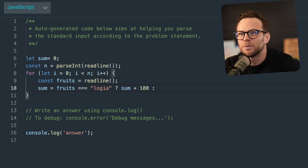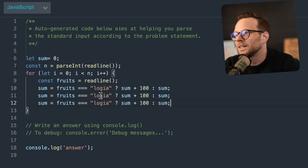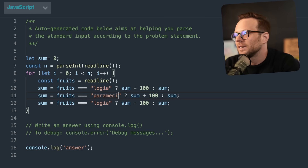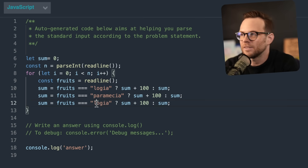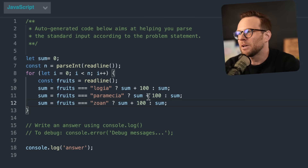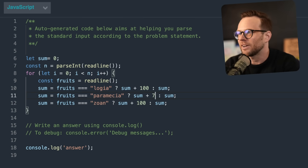If fruits is equal to Paramecia: 75; Zoan: 25. I better have read this question correctly, because I don't have time to go back and read again.